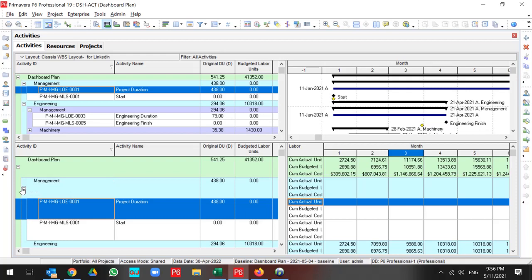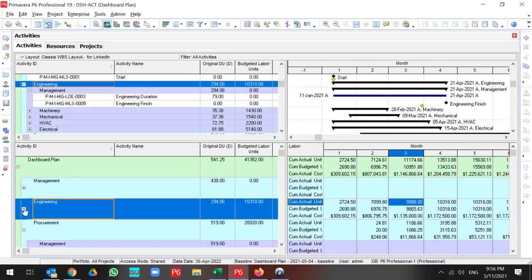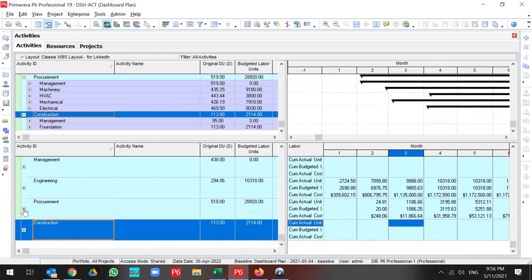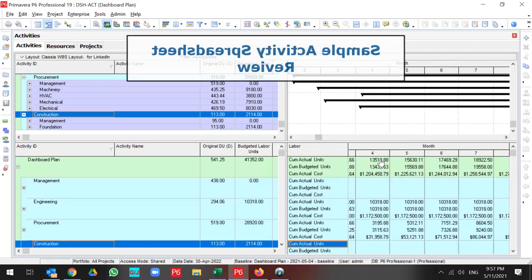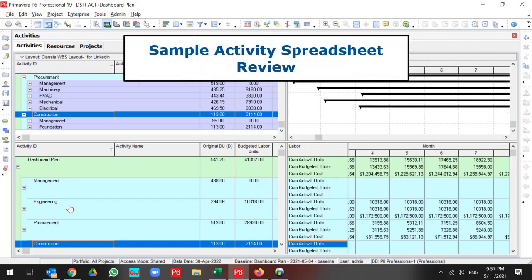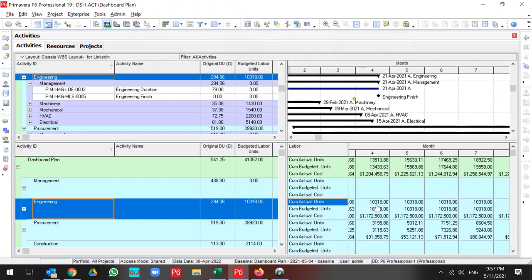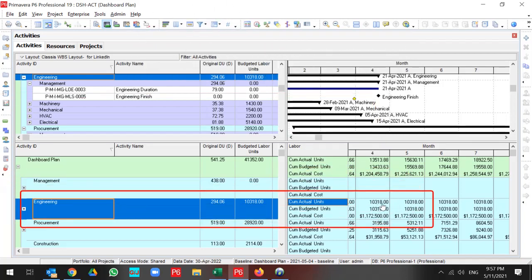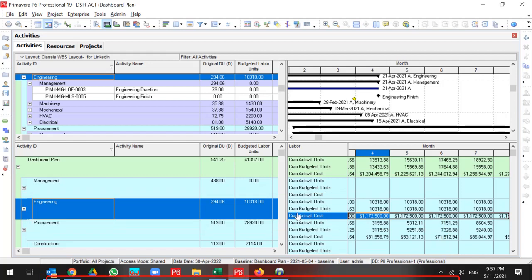Also, you can select your proper WBS and find out what happened to your project based on distribution. At month 4, for Engineering Phase, I need 10,380 labor units, and I did Actual for all of them. And this is my Cumulative Cost for Actual Unit.